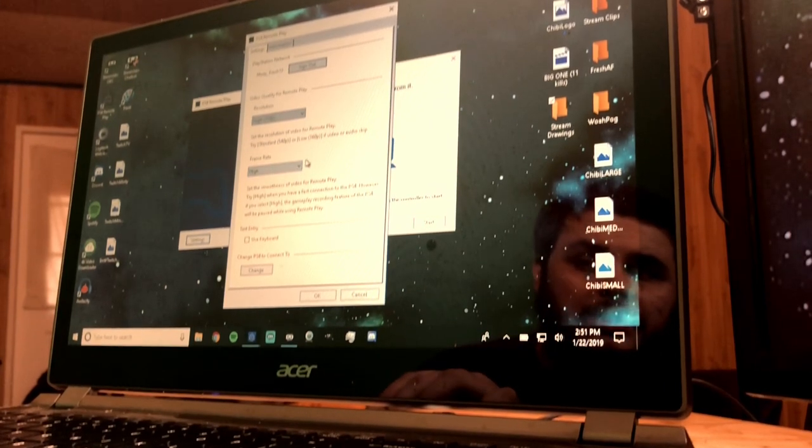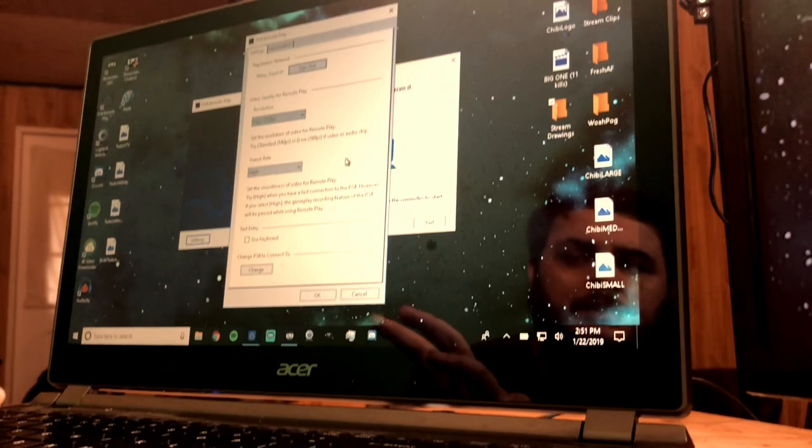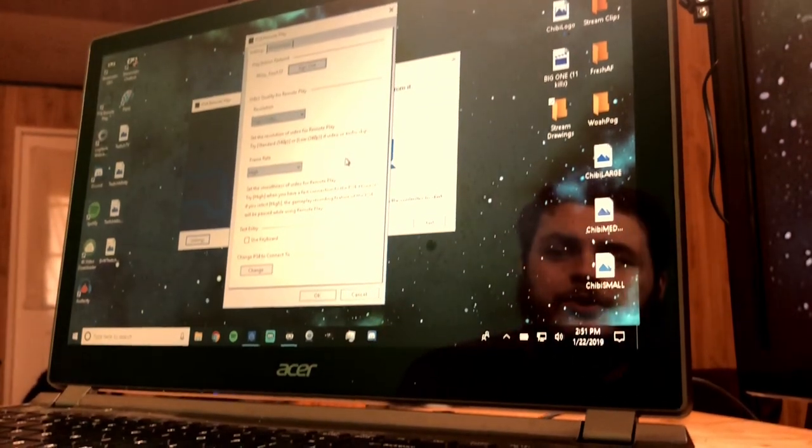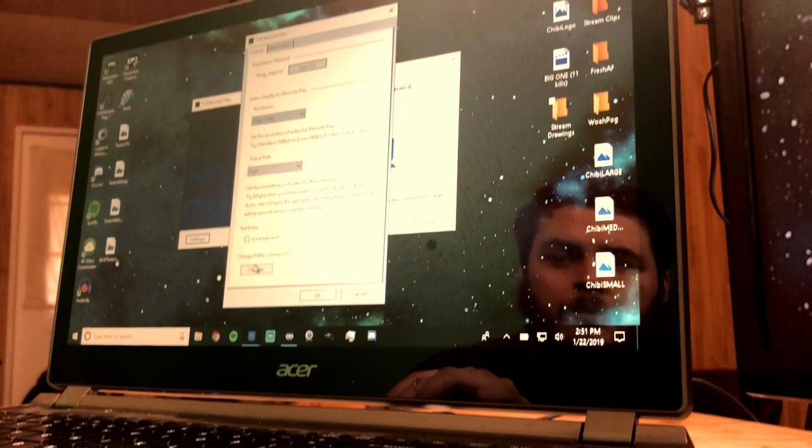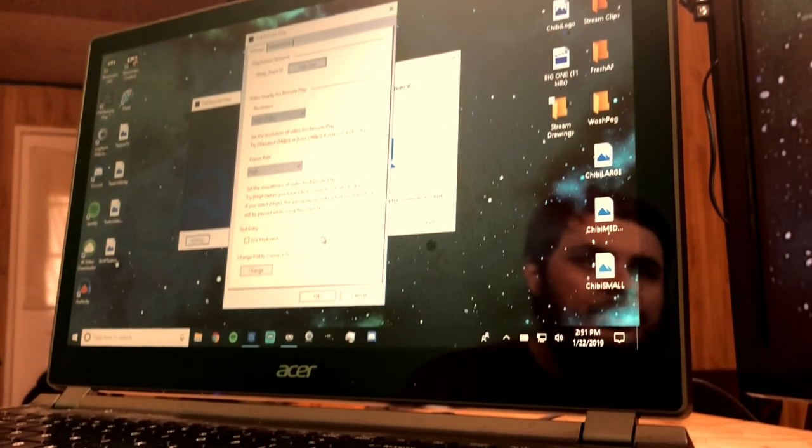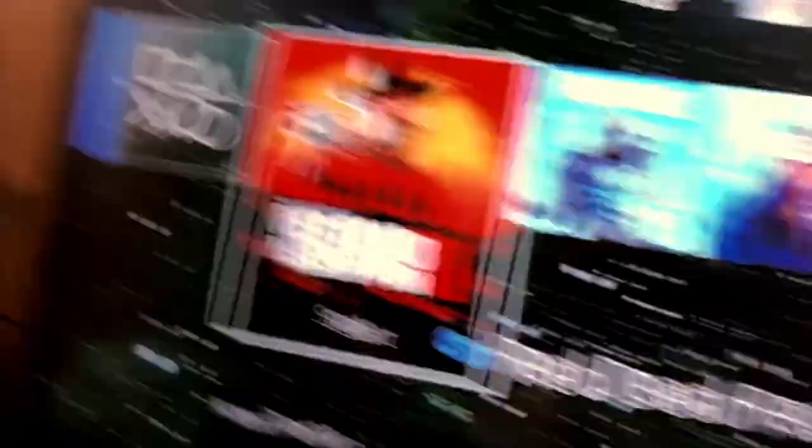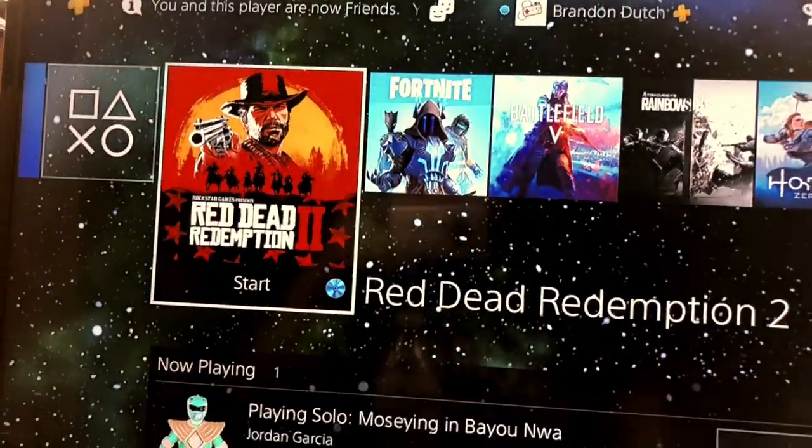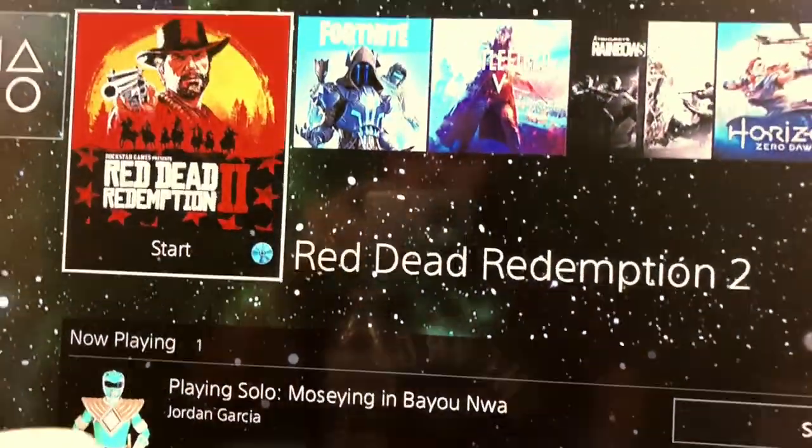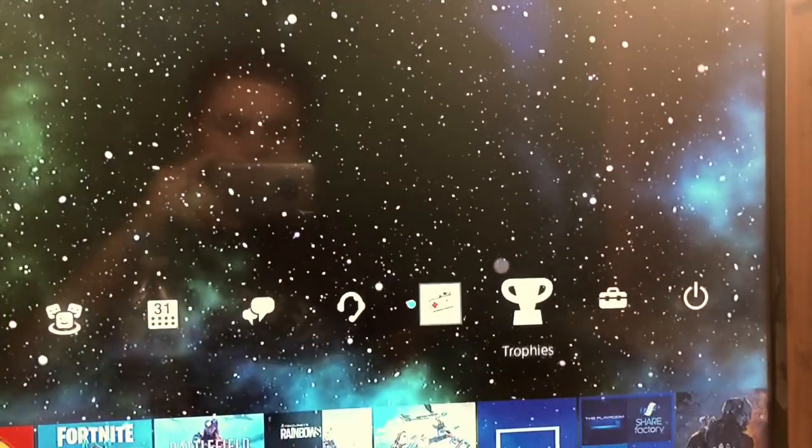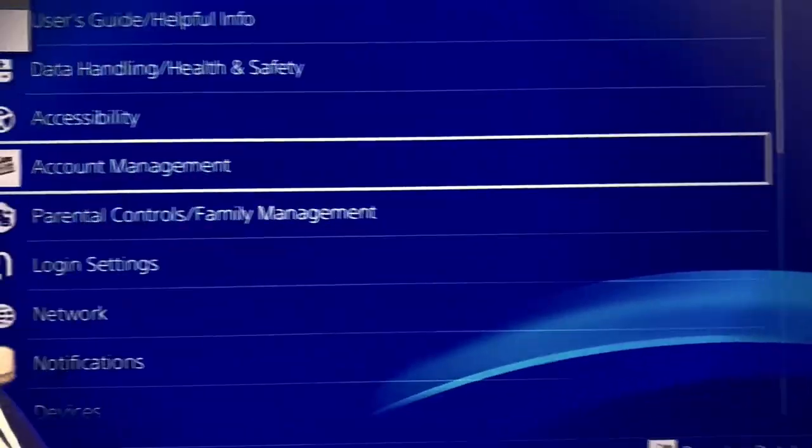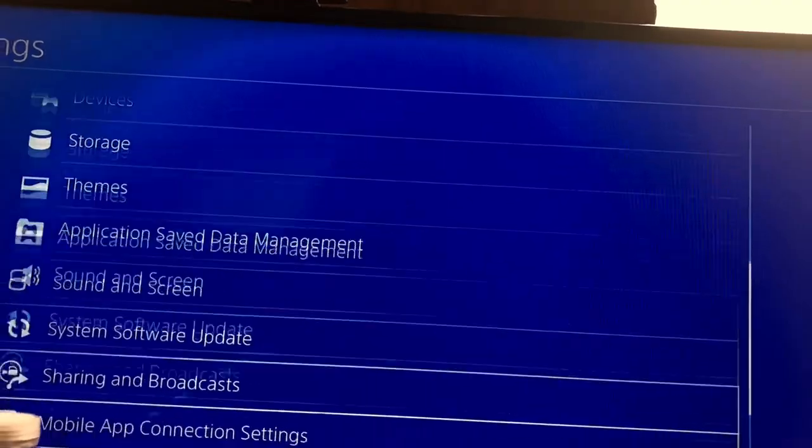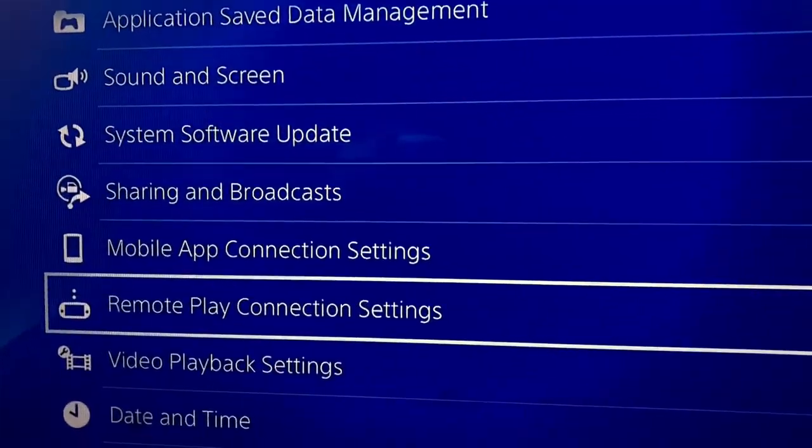I need to honestly uncheck this. I have my resolution set to 720. I have it at a high frame rate because my internet is pretty decent. If you don't have very good, strong internet, you can go to standard, but I use a high frame rate. When it says change to PS4 to connect to, so whenever you go to your game, your PS4, make sure, hold on a second. Make sure you go over to settings.